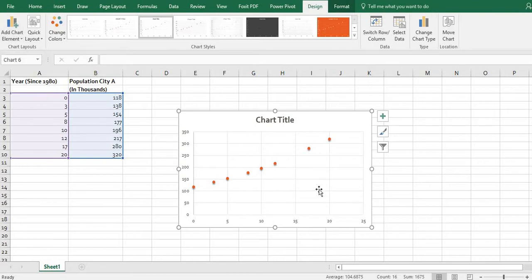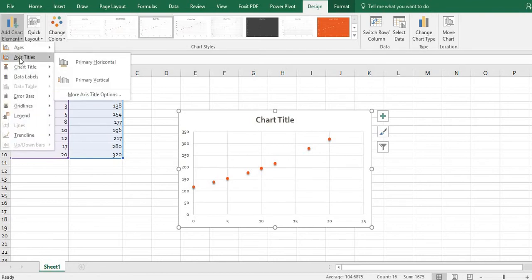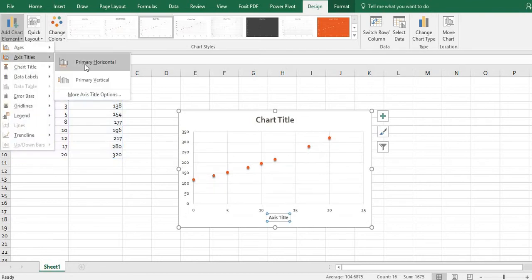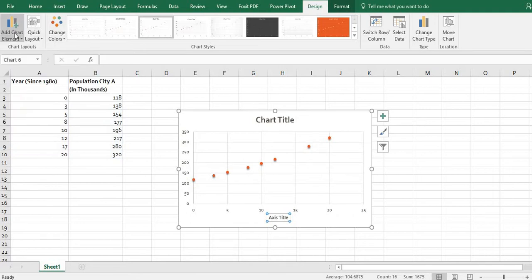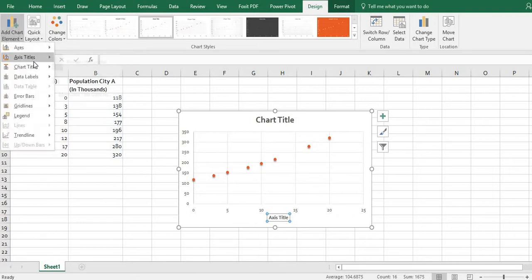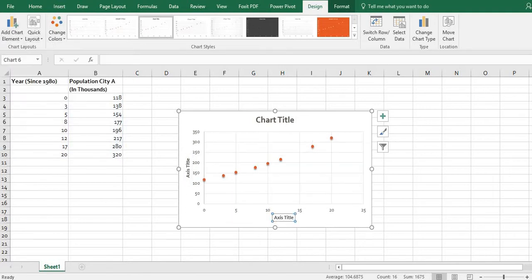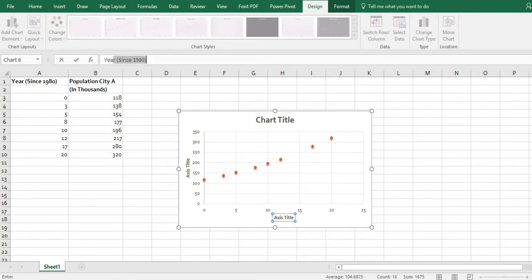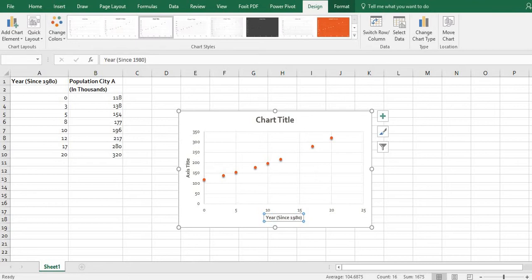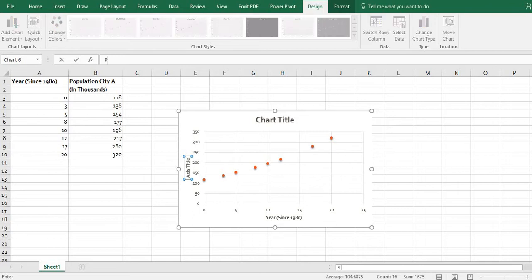And then what we want to do is add some chart elements. We always want to have our primary horizontal and our primary vertical axis so we can label them. Once I put the axis title in here, I can say that this is my year since 1980, and I can click this axis title here and put my population in thousands.